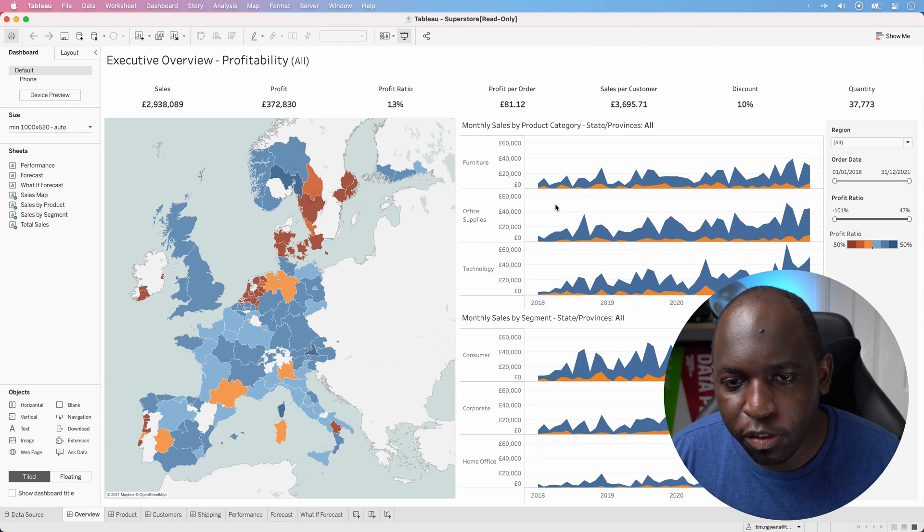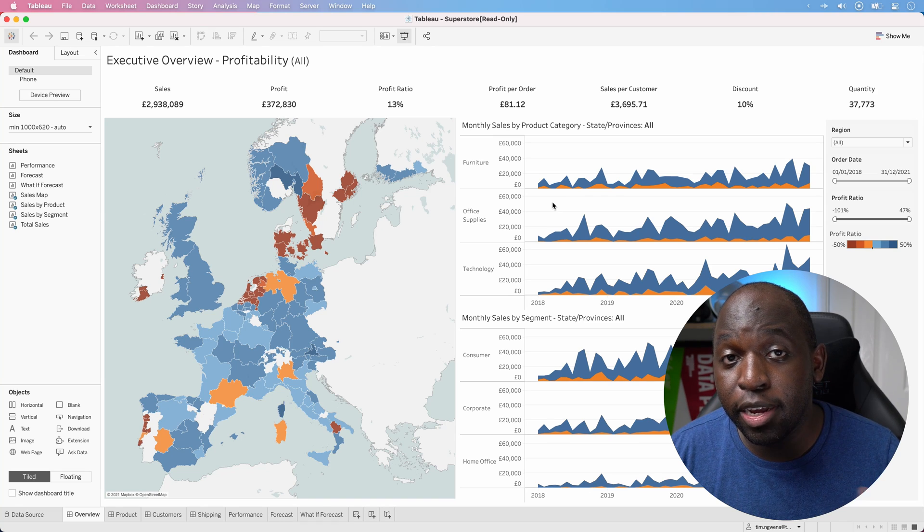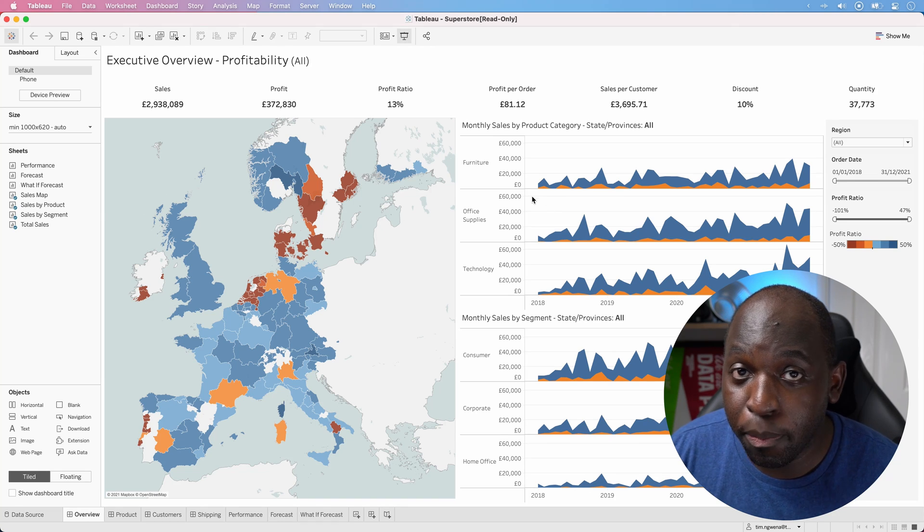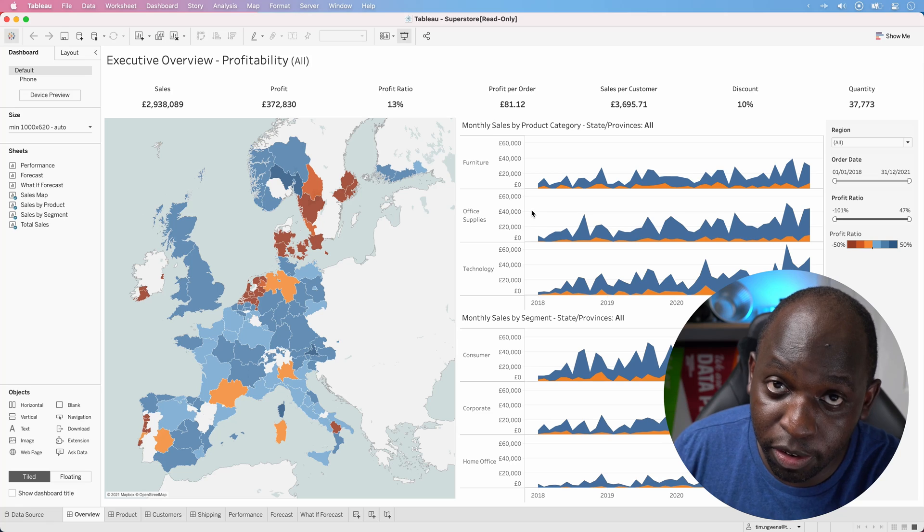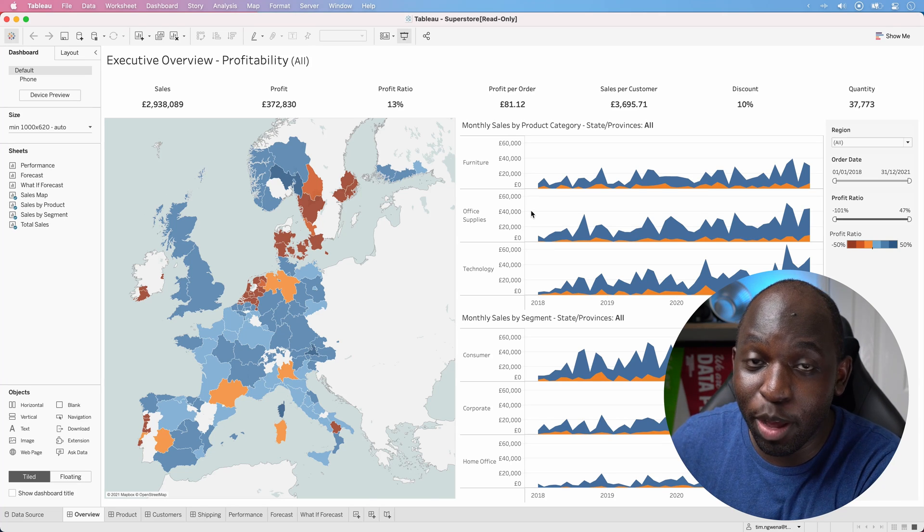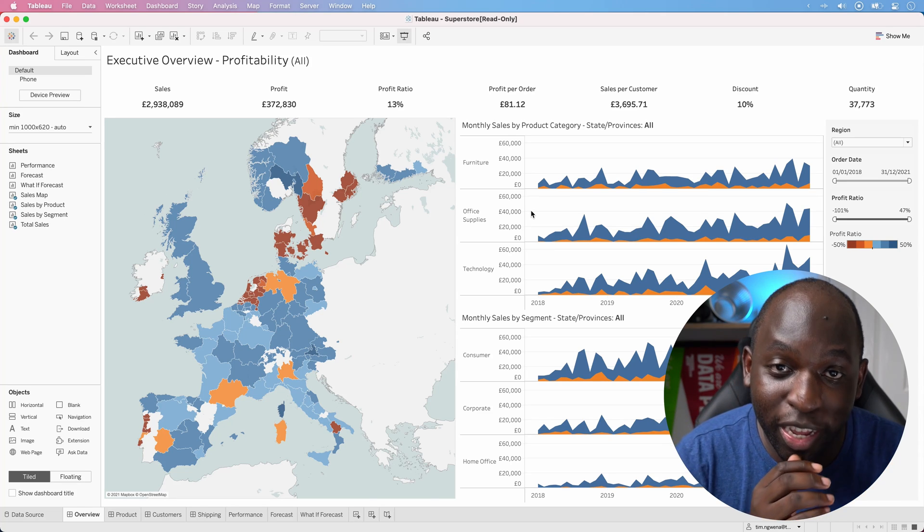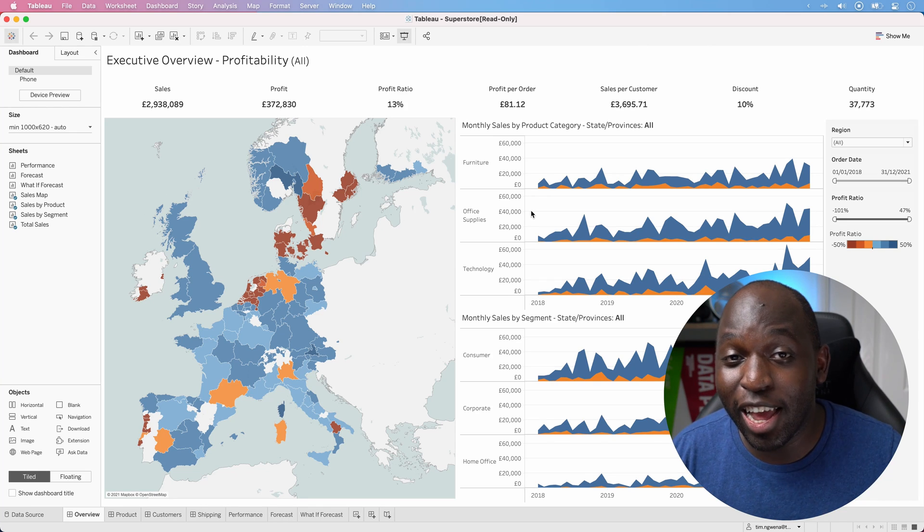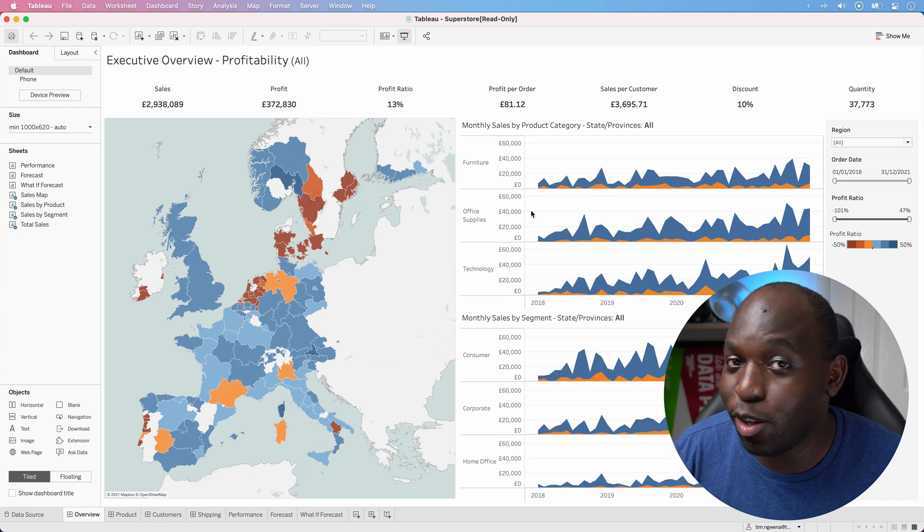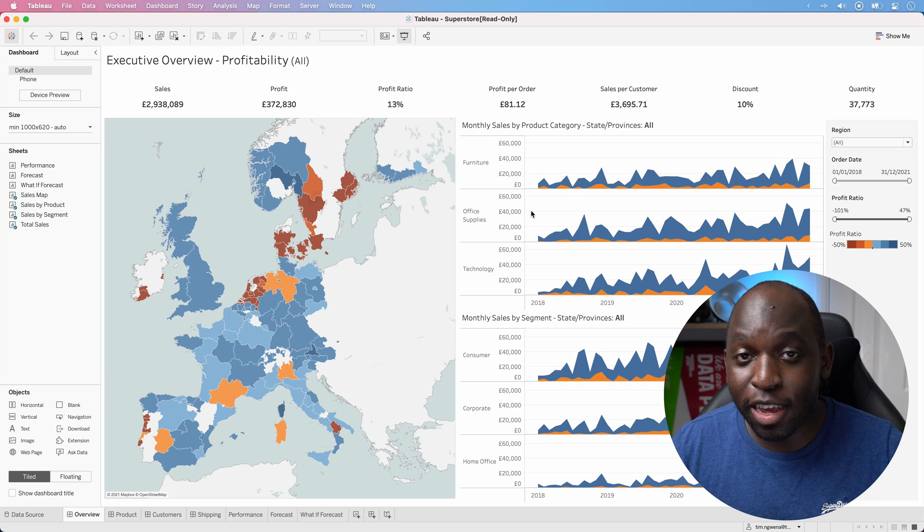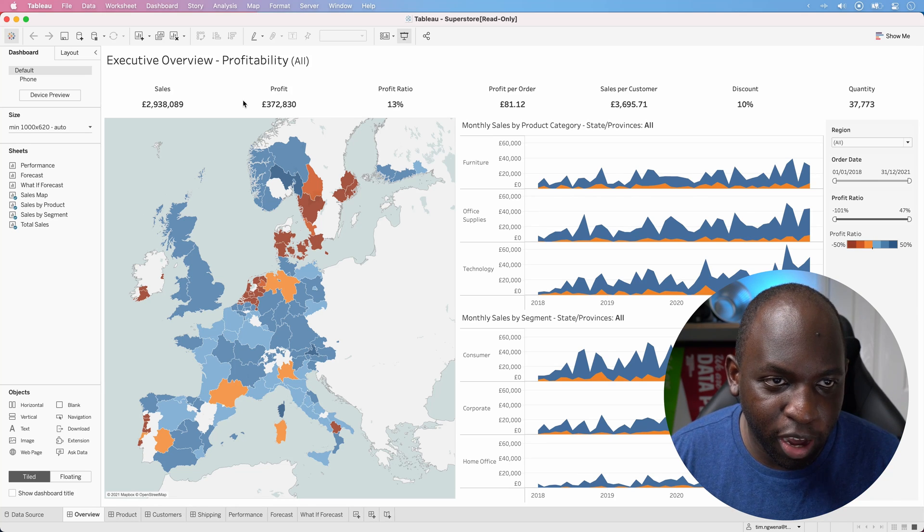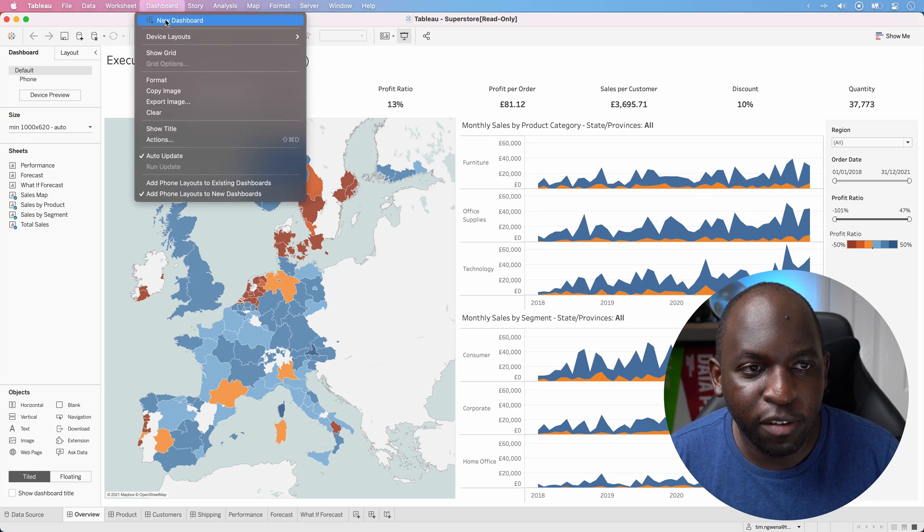Now, what's interesting in this release is that Tableau say they've updated the action interface to match the web version. So essentially what they've done is they've brought the web version of the feature and brought it into desktop. And what that means is that it has to have the same feature parity because you can't put something in desktop and take features away. So this is a really interesting change.